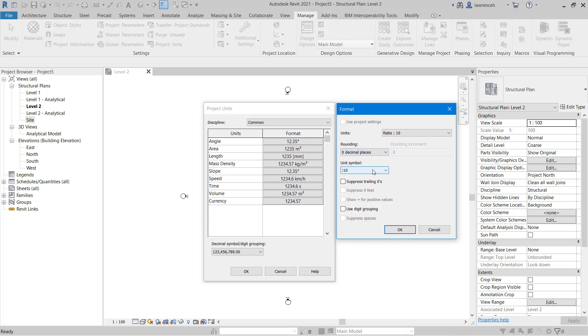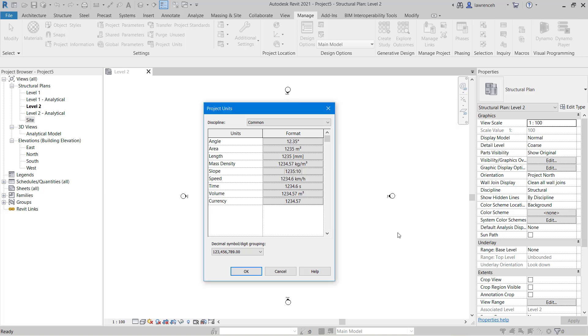And of course here now you can see I've got my unit symbol. So for example if I've got a slope it might say 1 to 10, 2 to 10 and so on.